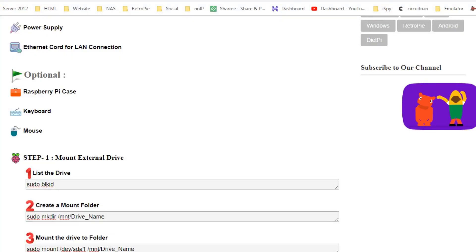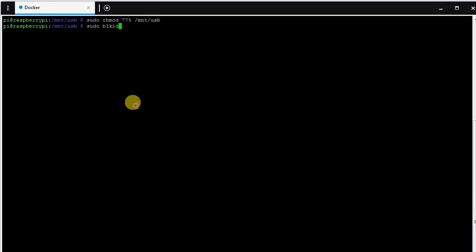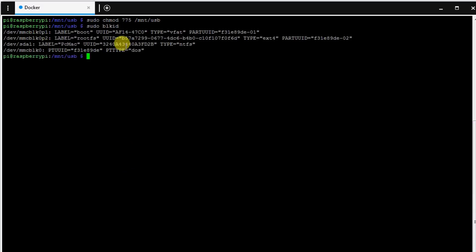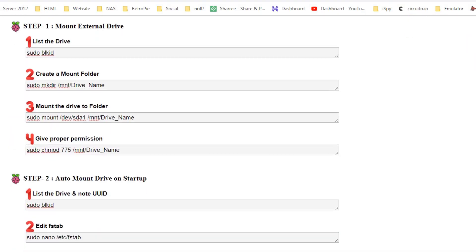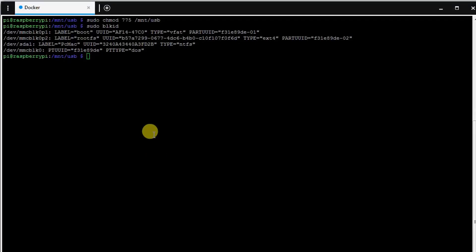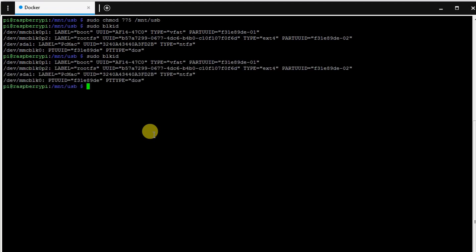So again, sudo blkid and here is the whole command again. Let's go for the second step, that is we need to edit the fstab. So let's copy this command and type it here.